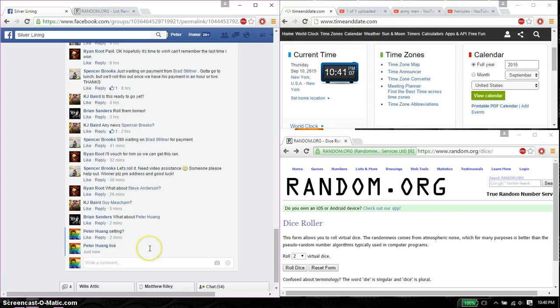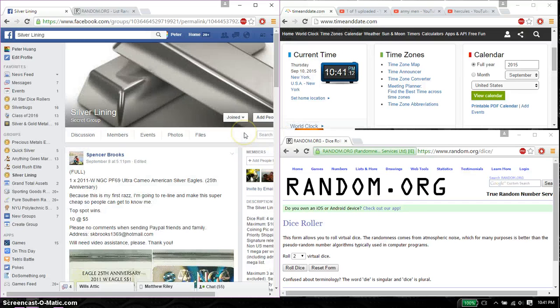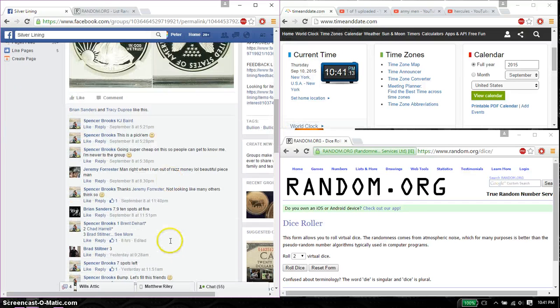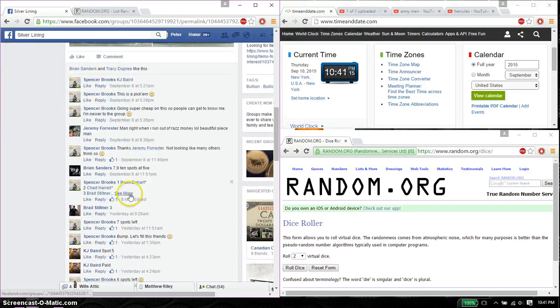And we are live at 10:41. 10:41 is the time. We have a total of 10 spots. Let's go ahead and find the list.